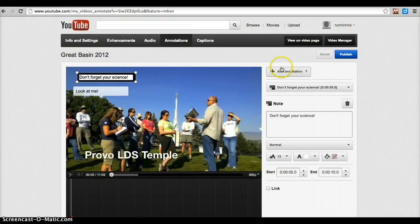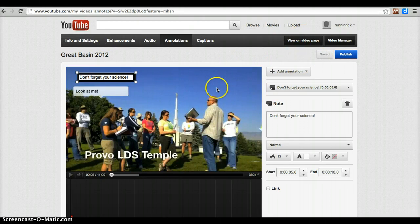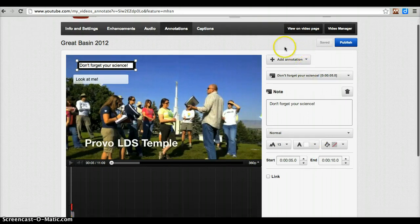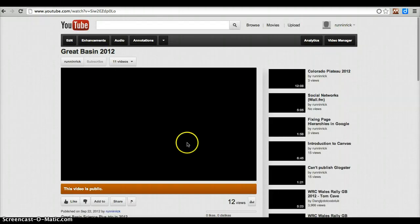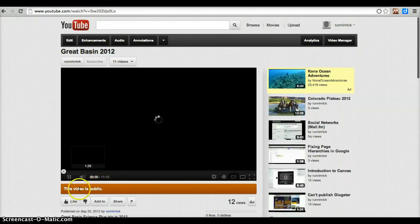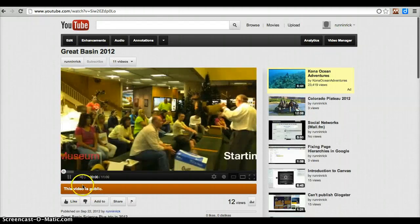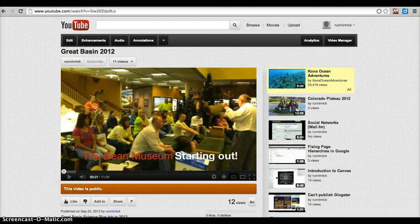After you're all done, just make sure you click on the save button. Then you can go back to your video page and be able to see how it looks. You can see that my video is now public. And that's how you adjust things in YouTube.